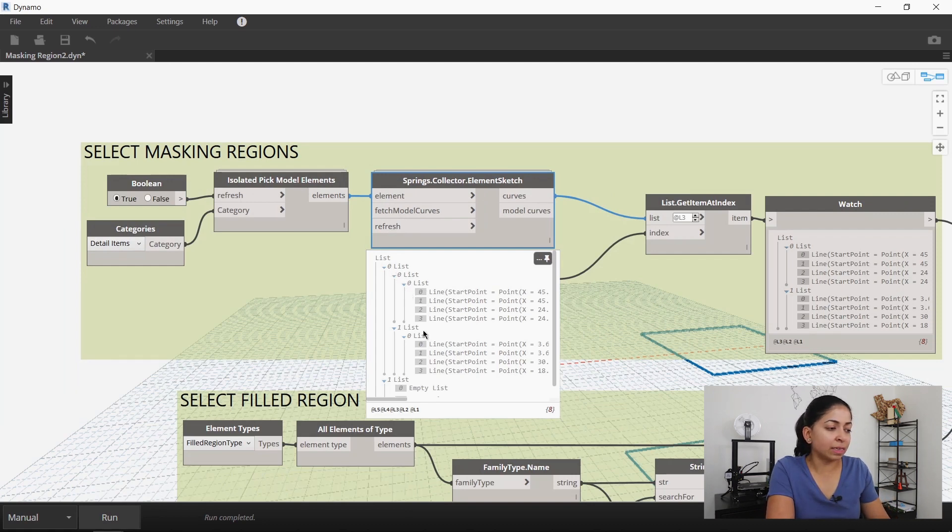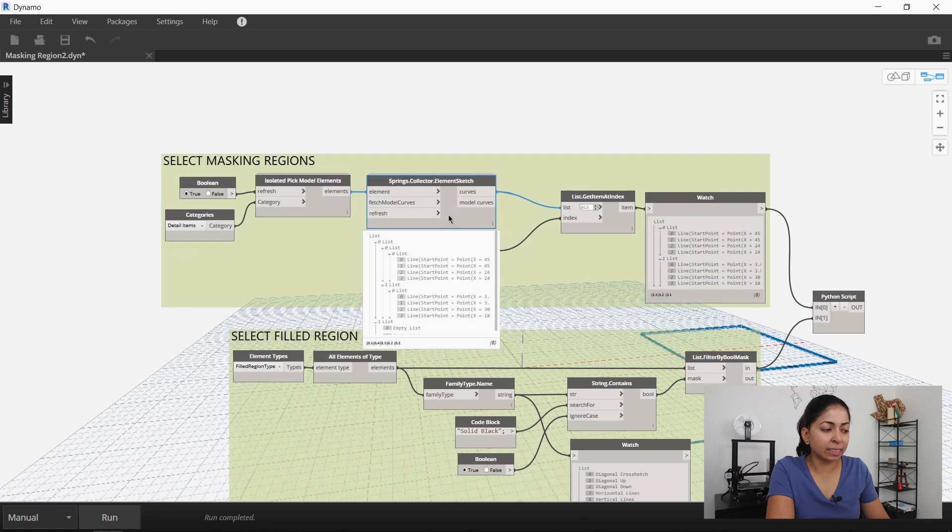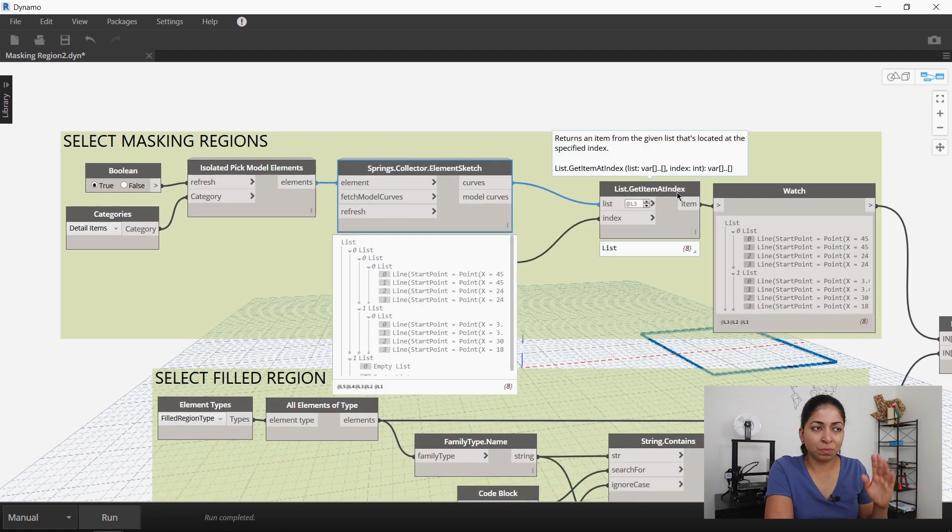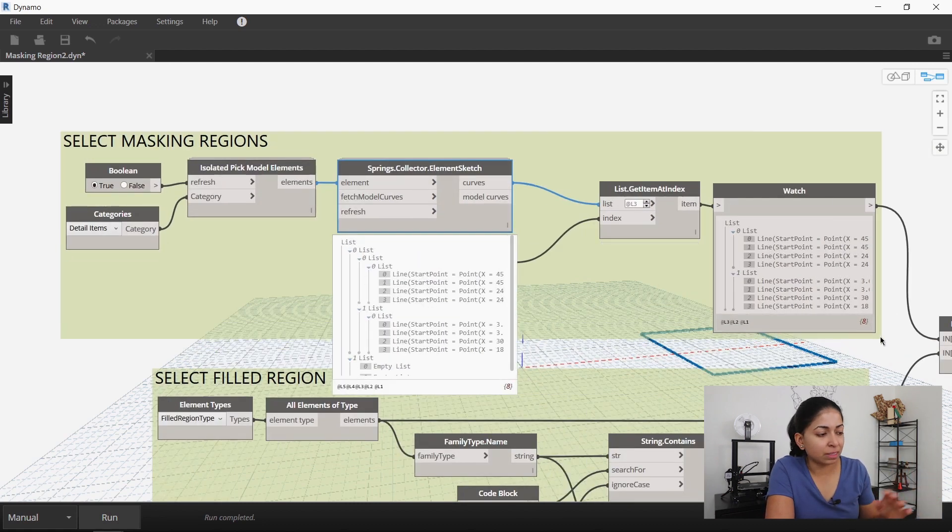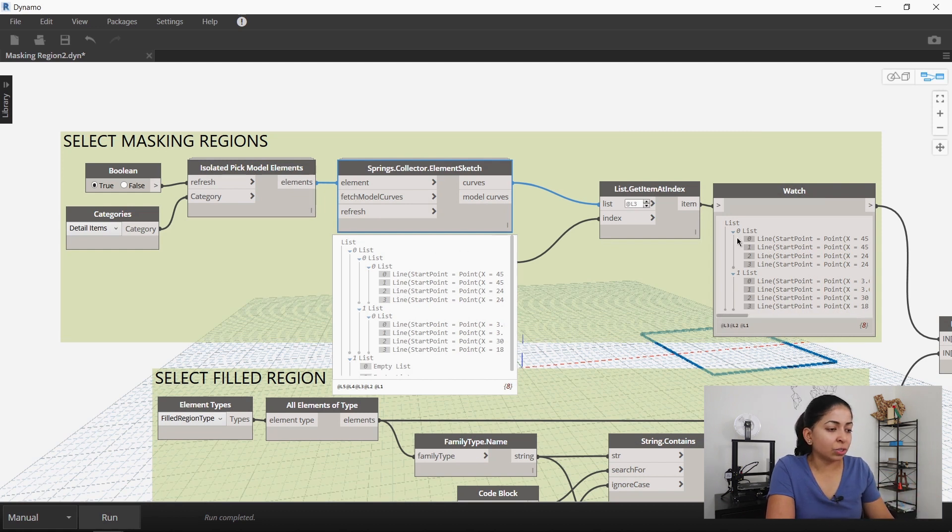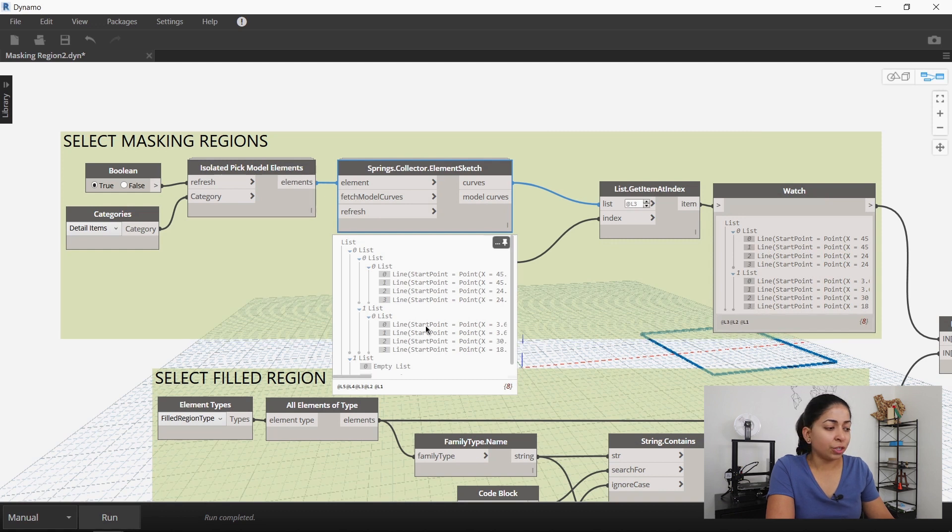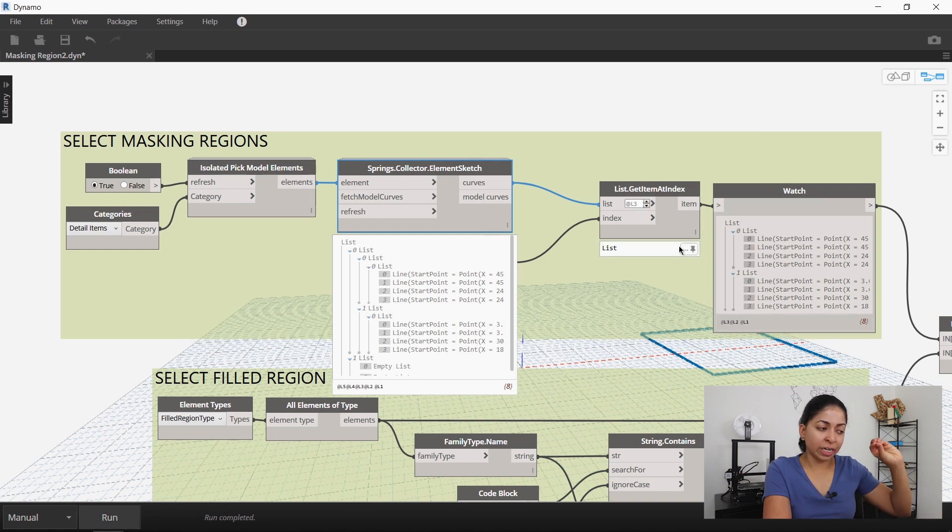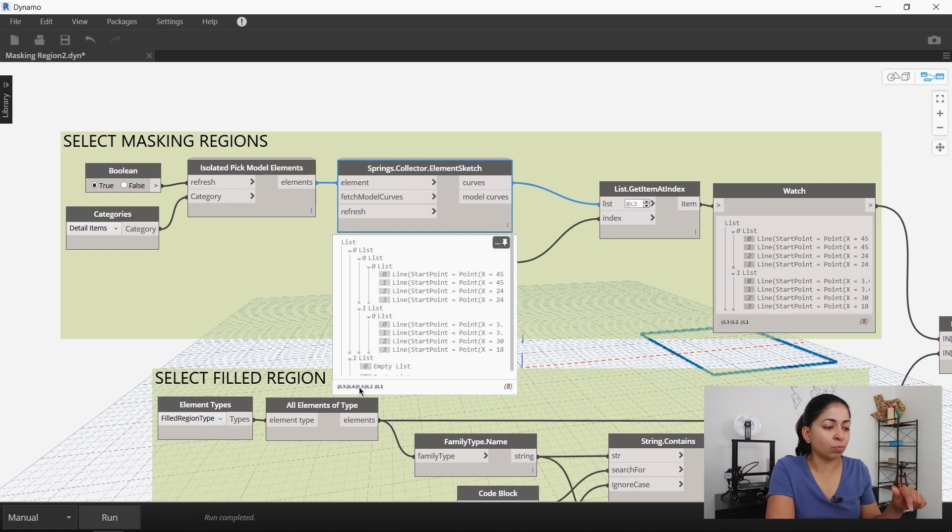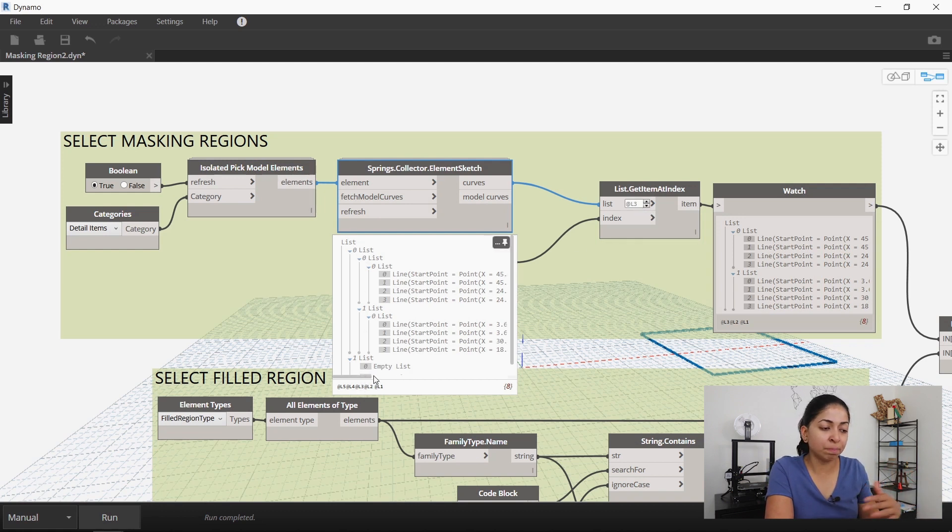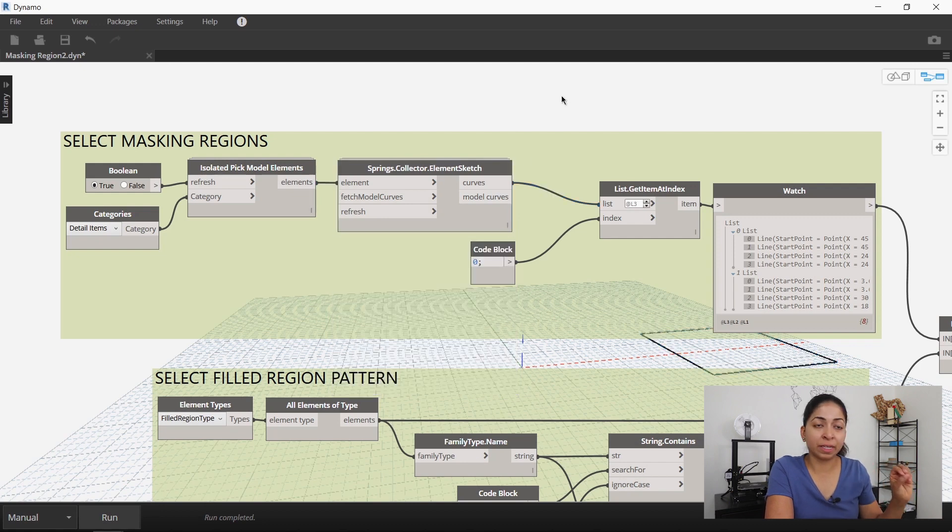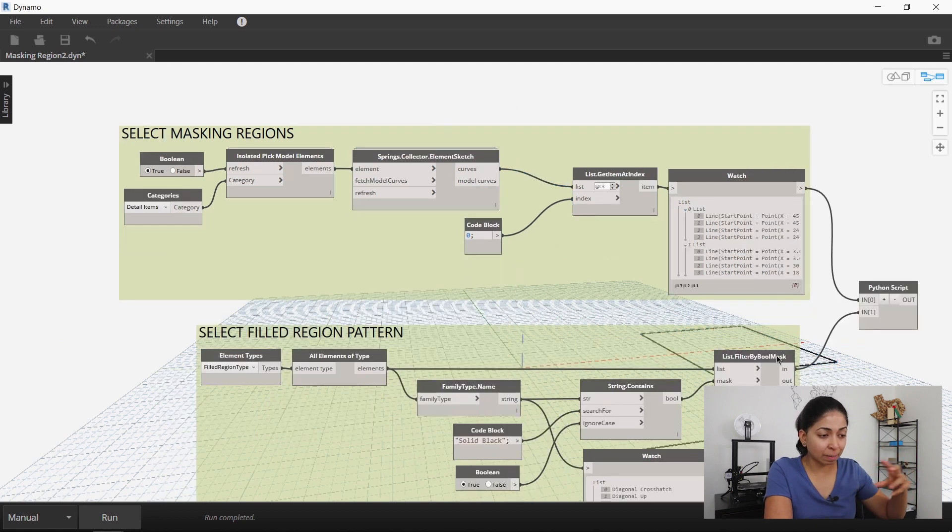The problem is that this spring collector element sketch node creates sub lists within sub lists and I don't want that I want to simplify it. So I use the list dot get item at index node to extract list 3 from this big list and you can see that this watch node shows me that I have a very simplified list extracted from the main sub list.